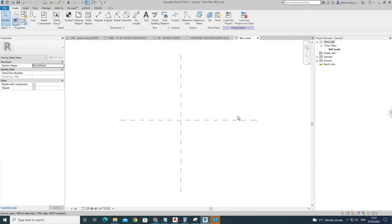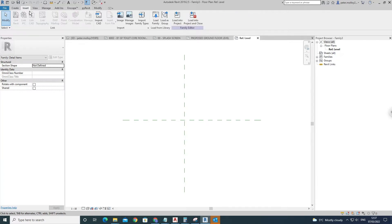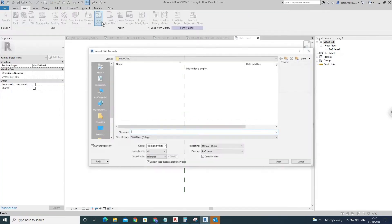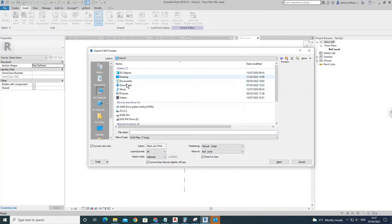To bring in a CAD file, wherever you have it saved, just come in here to Insert, Import CAD, and then go into wherever you have your CAD saved. I have mine saved here.